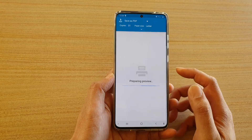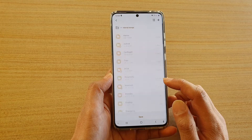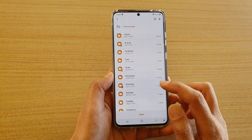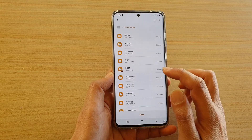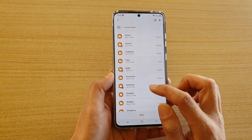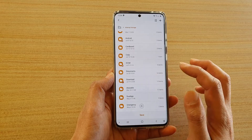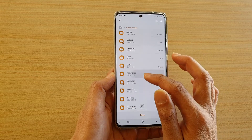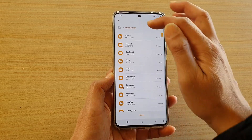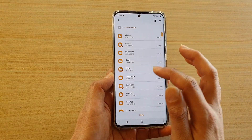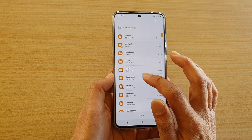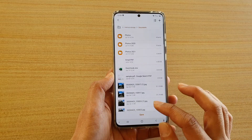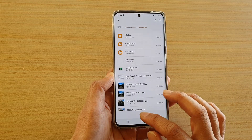Next, it will prepare a preview and then it will go to the next window which allows you to choose a folder where you want to save the documents. I'm going to save it into my internal storage in the documents folder and I'm going to tap on save.